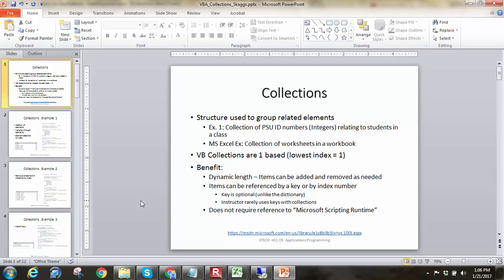As far as VB collections, you have to remember that they are one-based, so their lowest index is one, not zero. Some benefits, they do have dynamic length, so instead of having to do a dynamic array and always having to redim things, you can just add and remove as needed, as long as you know the index number.